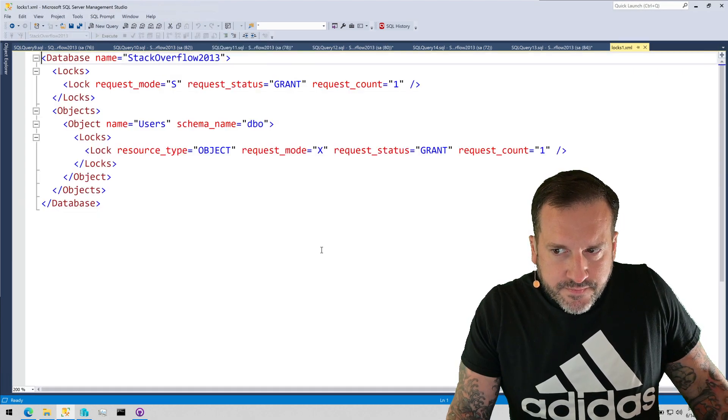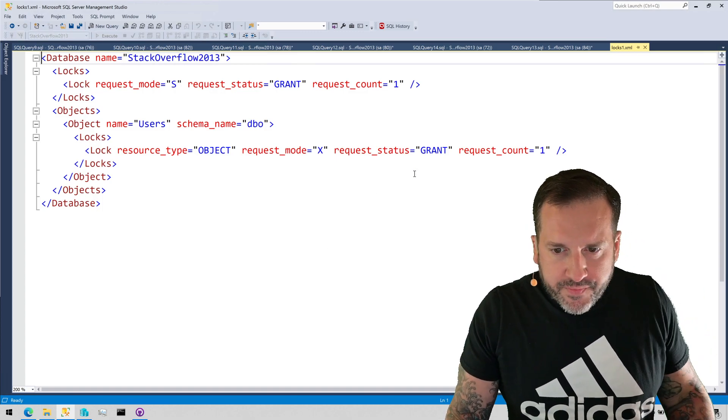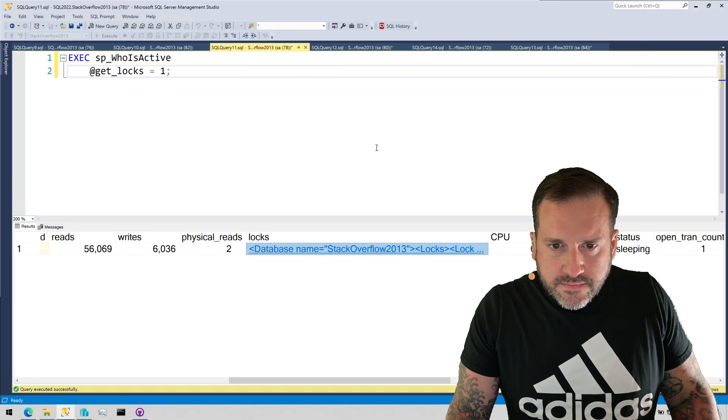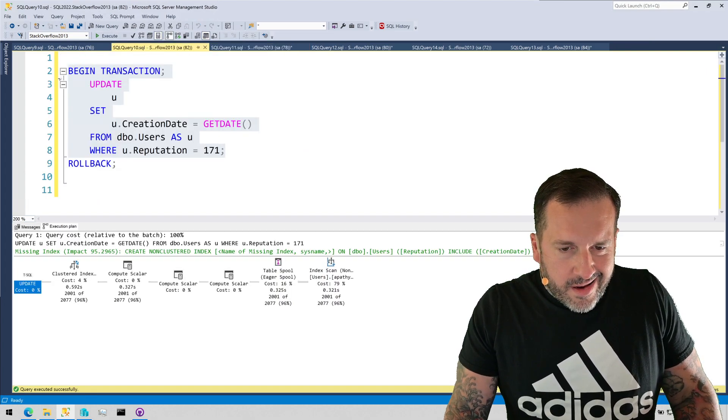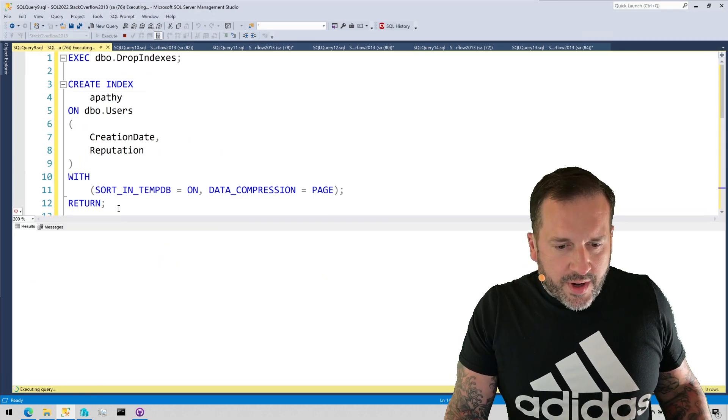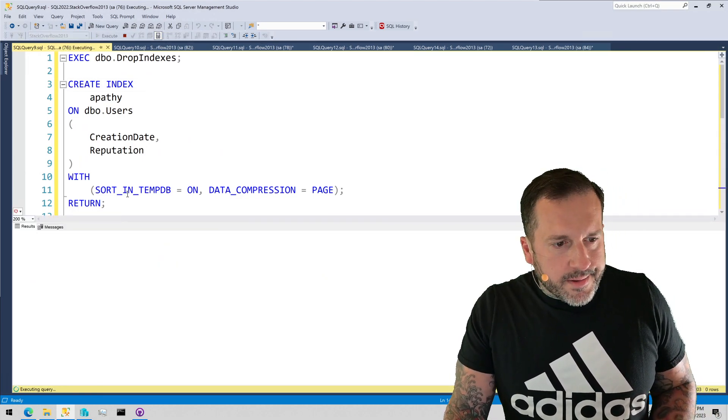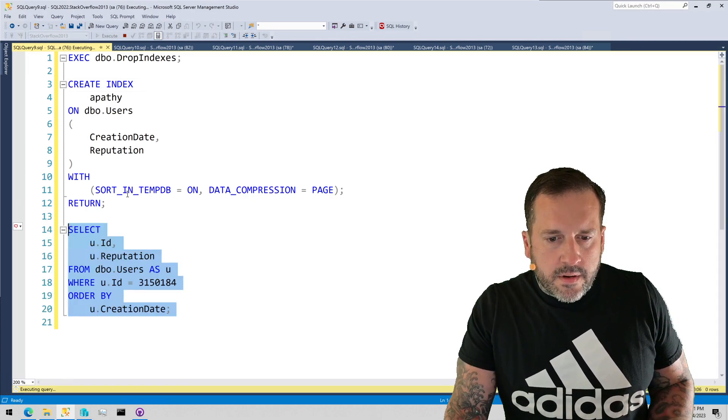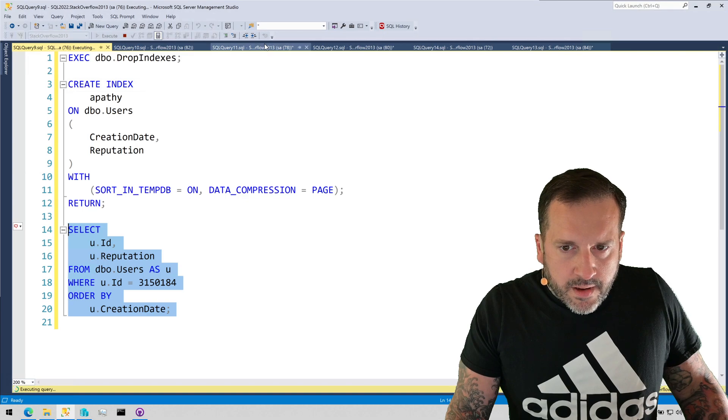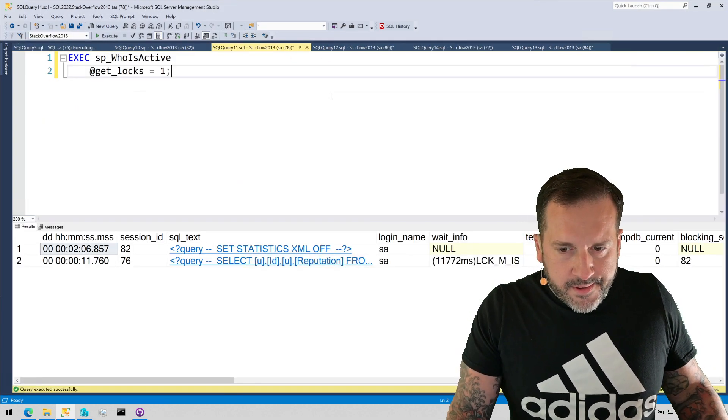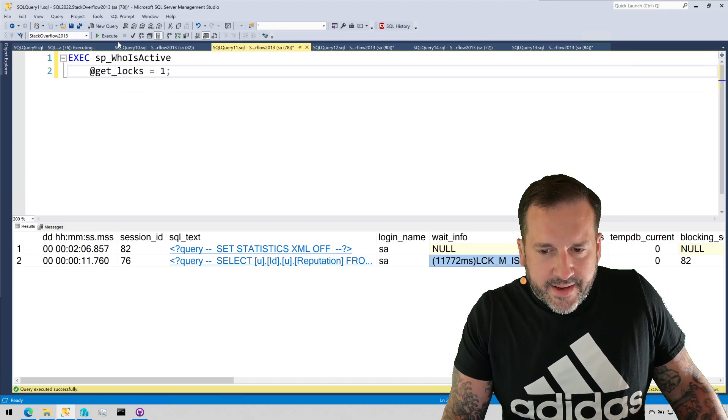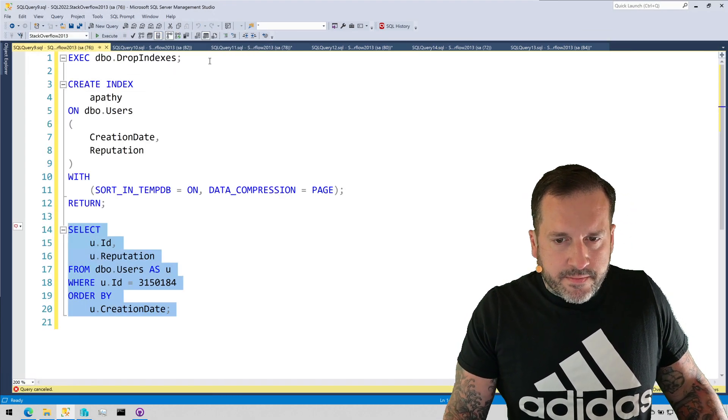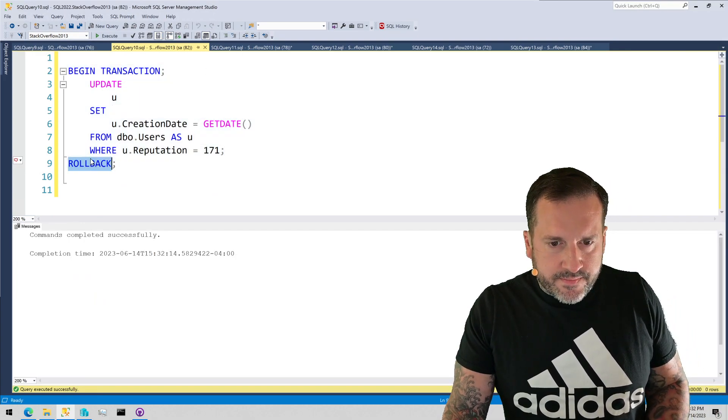So if we look at the locks that get taken here, we have this object level xlock. And if we try to run this query, it's, of course, going to get blocked, right? No fun. No fun there. All right, this thing is going to be stuck forever and ever, right? 11 seconds now. Not a good time. So that's not enjoyable.